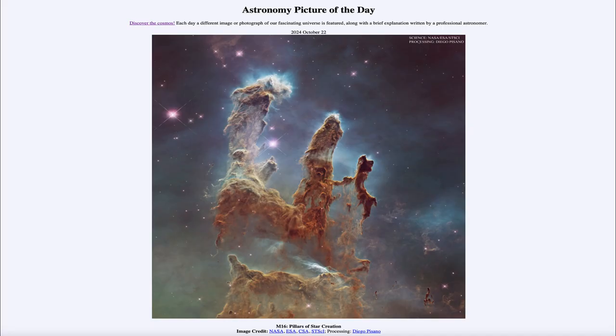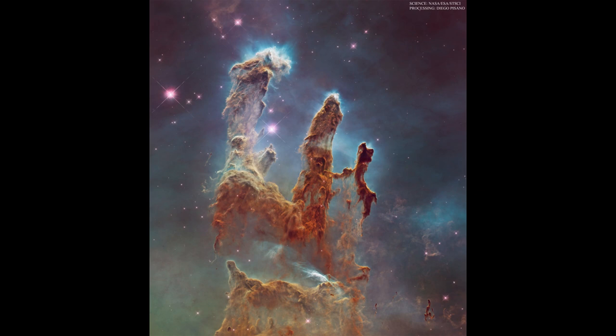Greetings and welcome to the Astronomy Picture of the Day podcast. Today's picture for October 22nd of 2024 is titled M16 Pillars of Star Creation. Here we see an image of a star-forming region — specifically, a part of the Eagle Nebula.